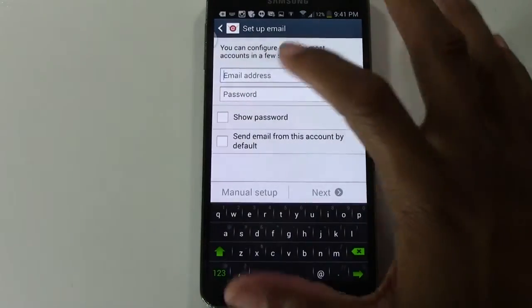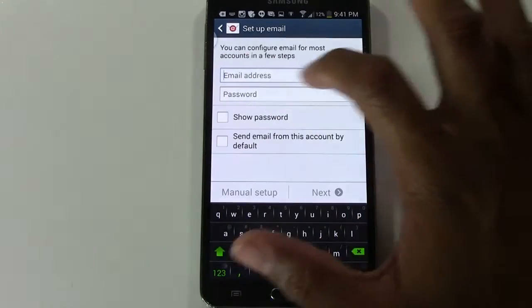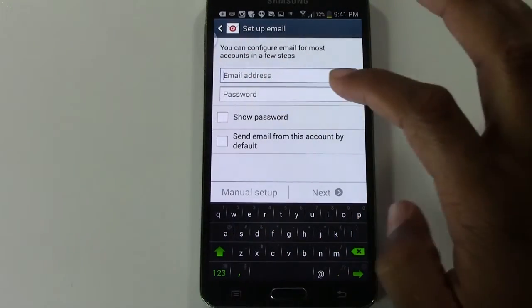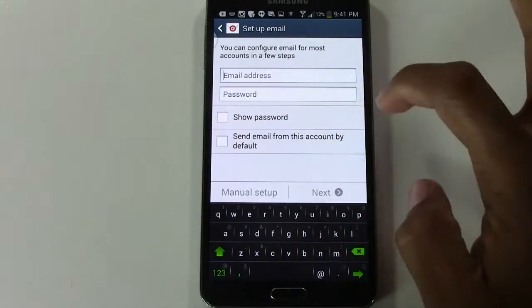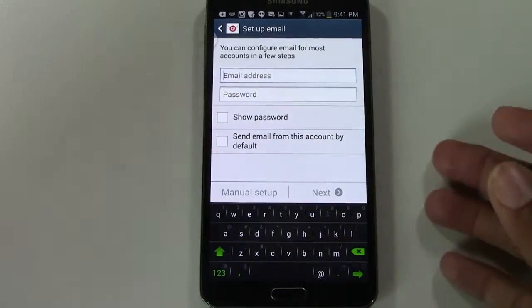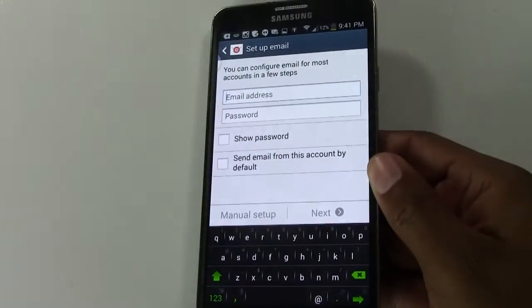So tap add account and then here you're going to put in the email address and the password. And as soon as you put that in there, in fact let me go ahead and fill that in. Uno momento.